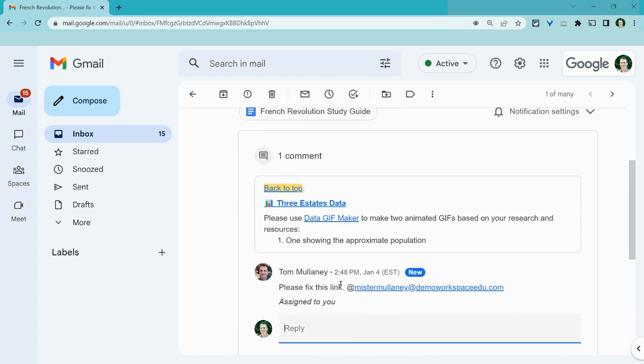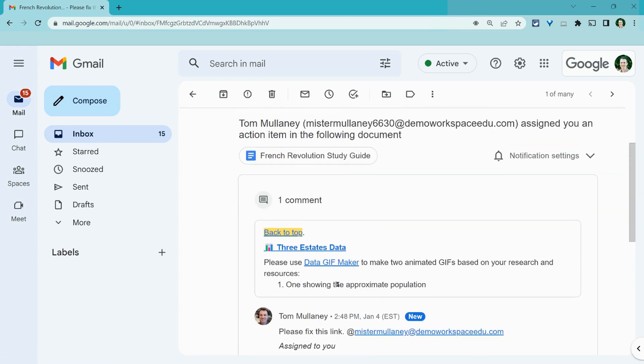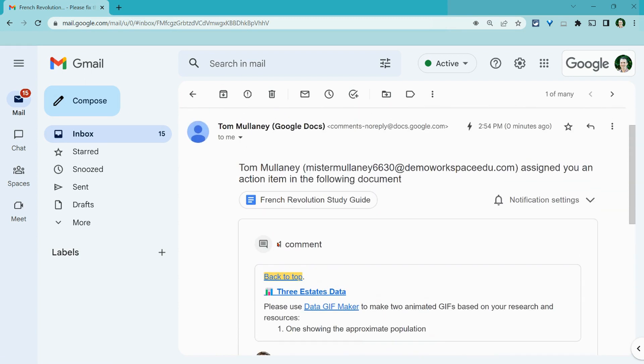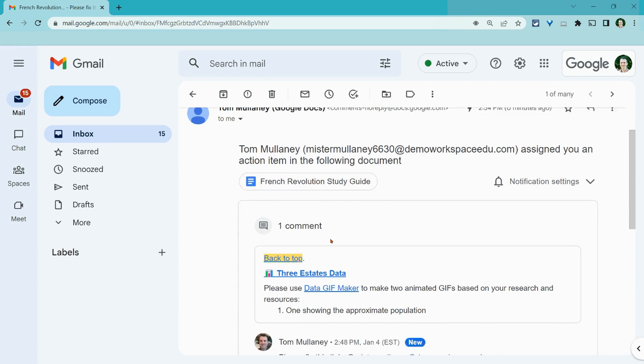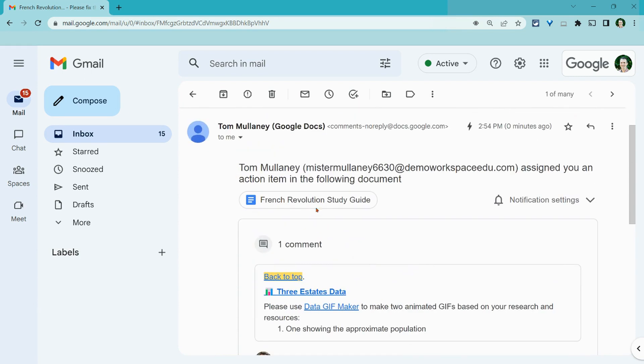I can mark it as done, or I can go right to the comment. Let's go here.